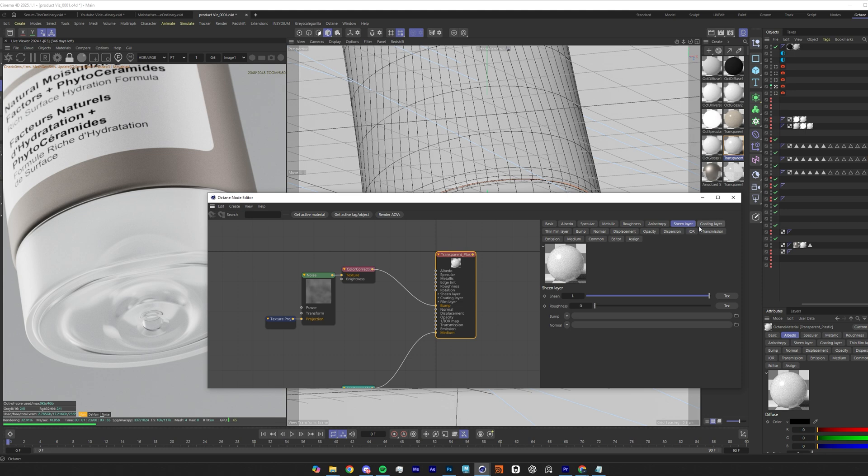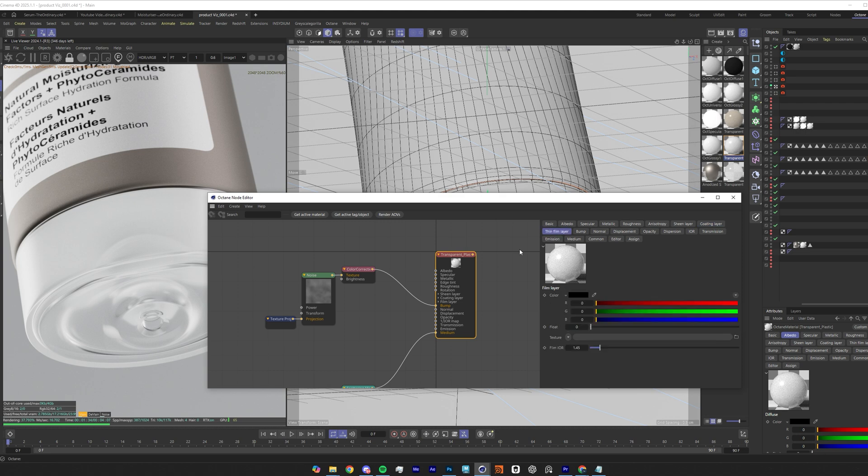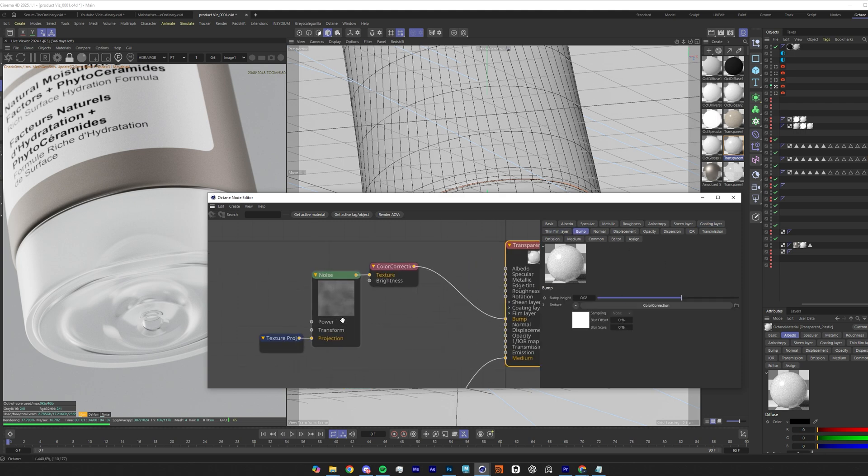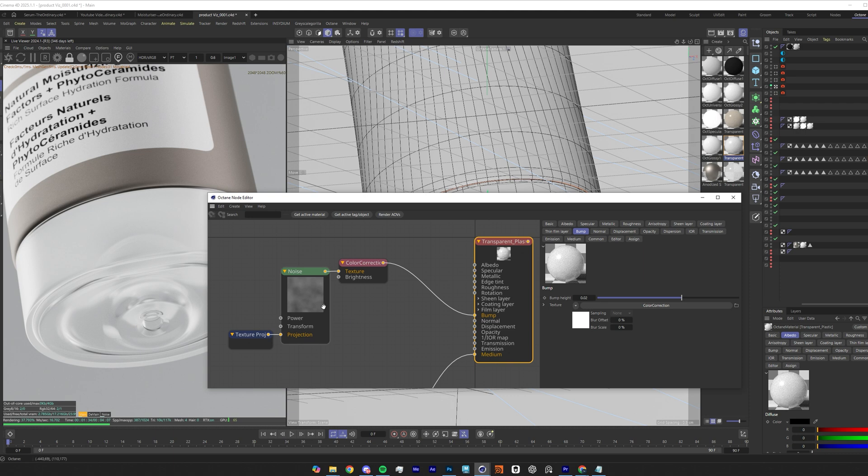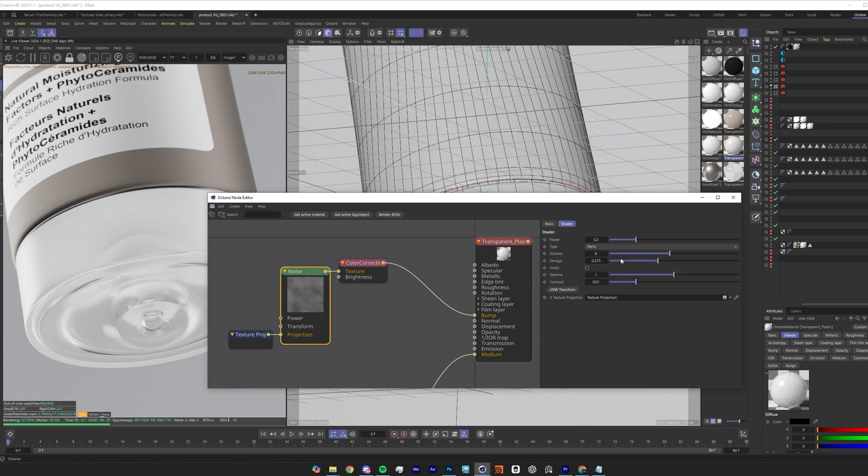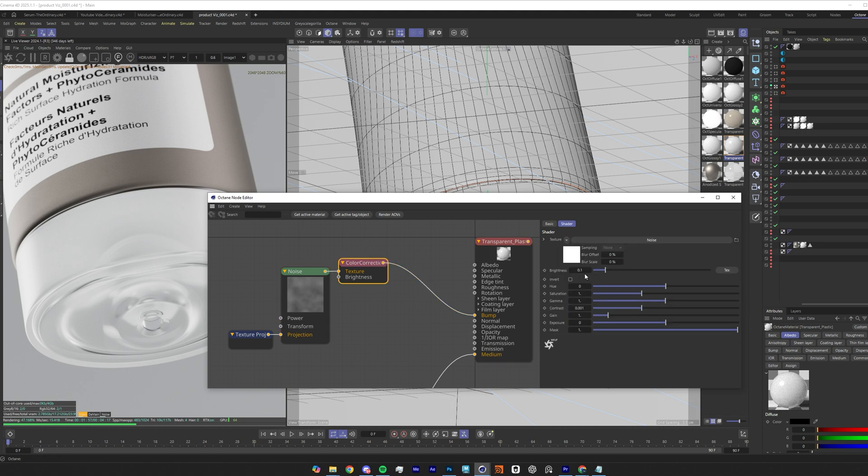Sheen I've up to one. Coating is at one and a roughness of 0.06. That just adds another layer on top of this roughness channel. Thin film zero, bump I have put a noise texture. I've got a Perlin noise set at a power of 0.2 and omega of 0.375 and octaves, a pretty standard noise. You'll probably be able to find this in other programs like Blender. I've stuck that into a color correction with a brightness of 0.1.